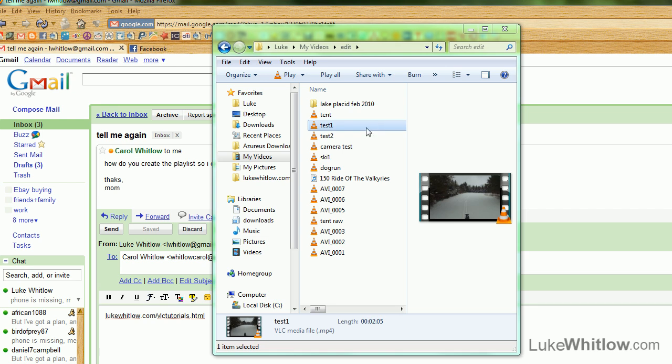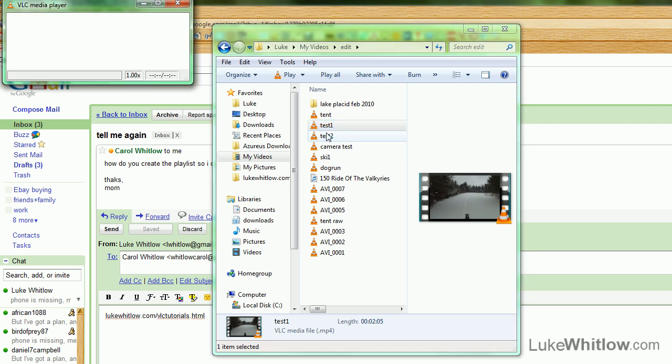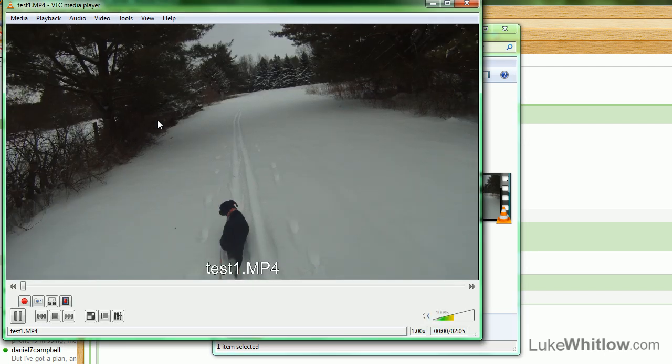To create a VLC playlist, begin by opening the first file you want to play by double-clicking on it, and then pause it.